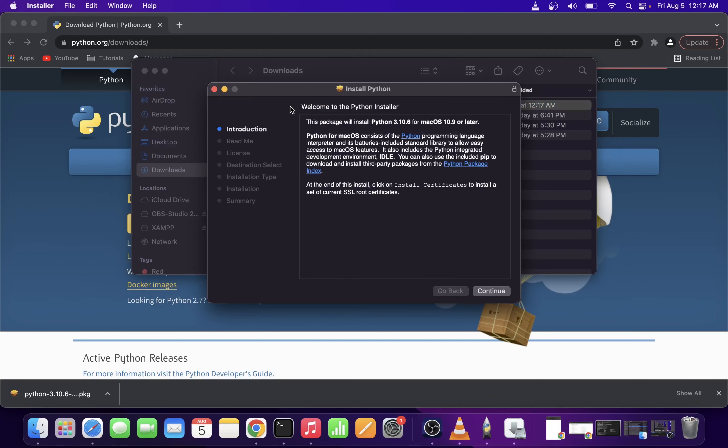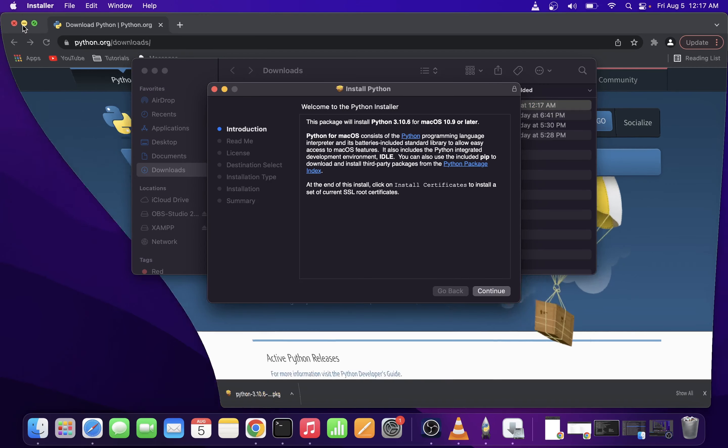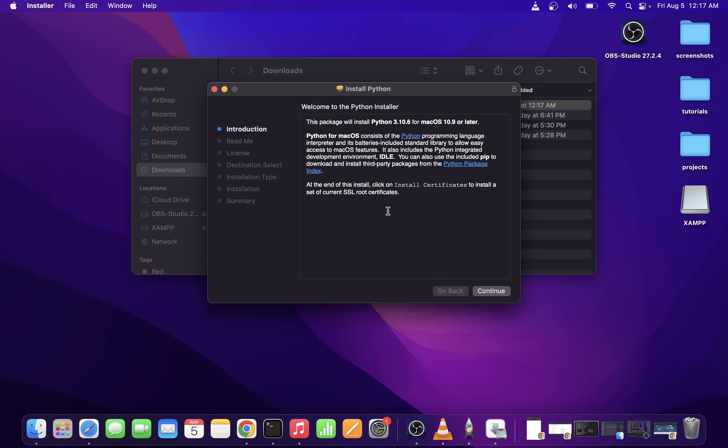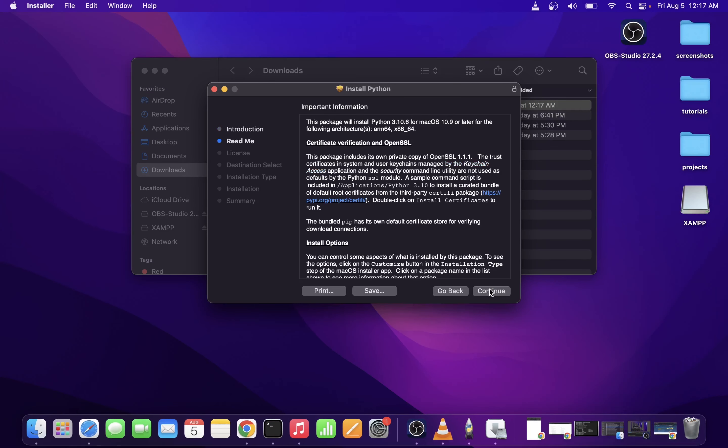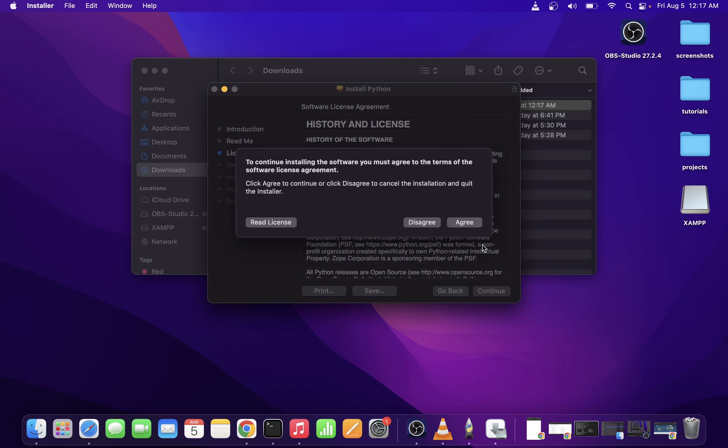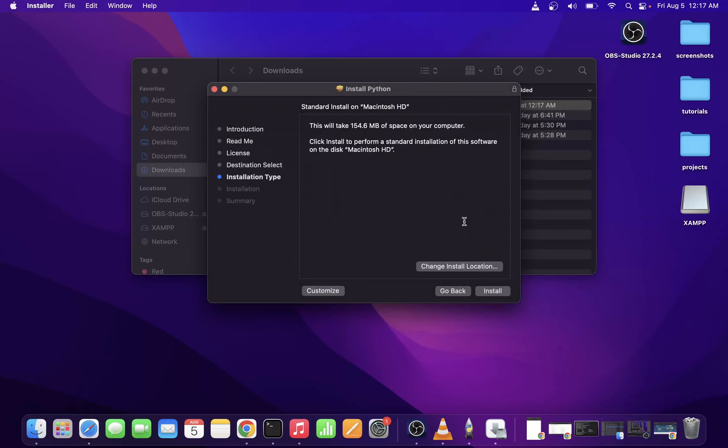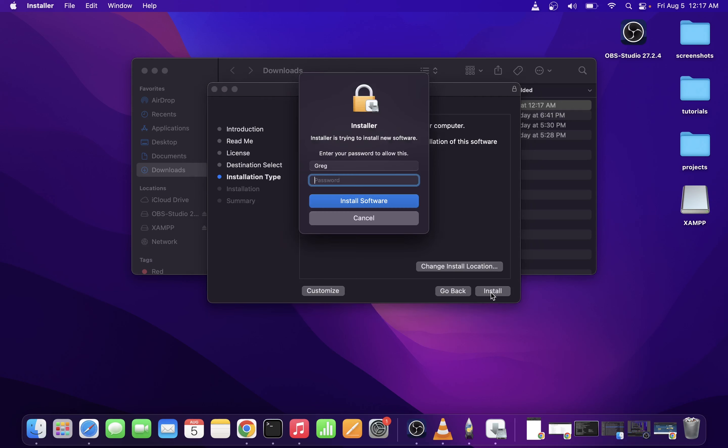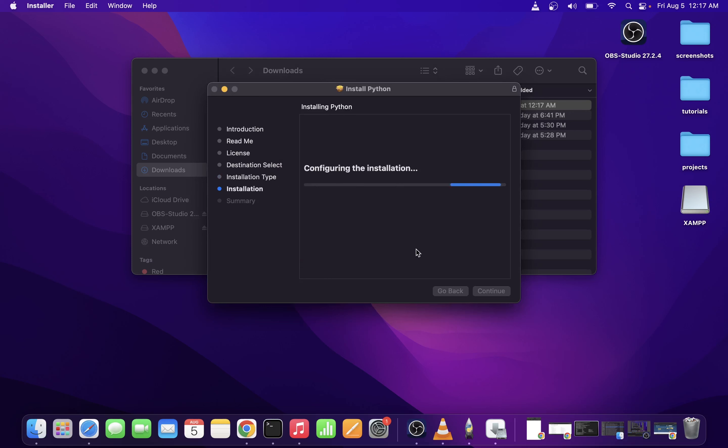Just go through the installation process, hit the continue button, agree with the terms, and you might have to enter your admin password. Just wait until all of the Python files have finished installing.